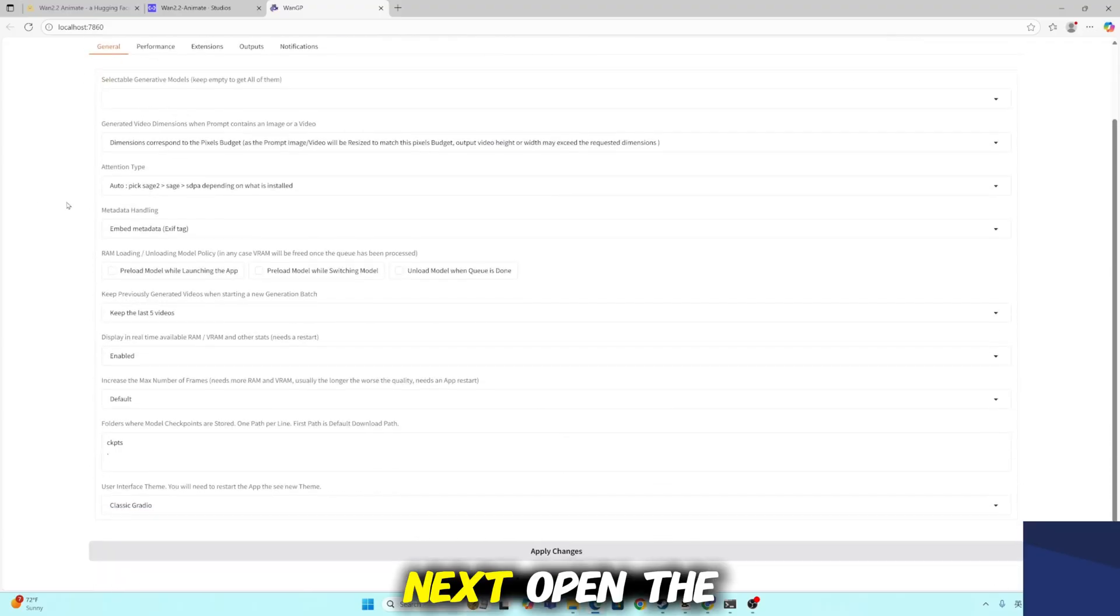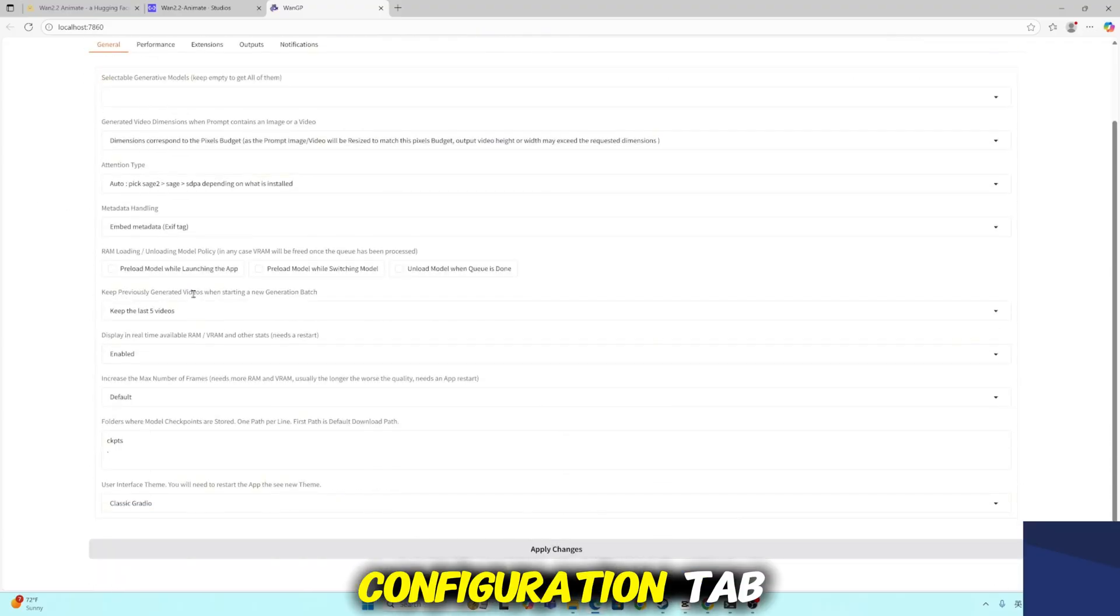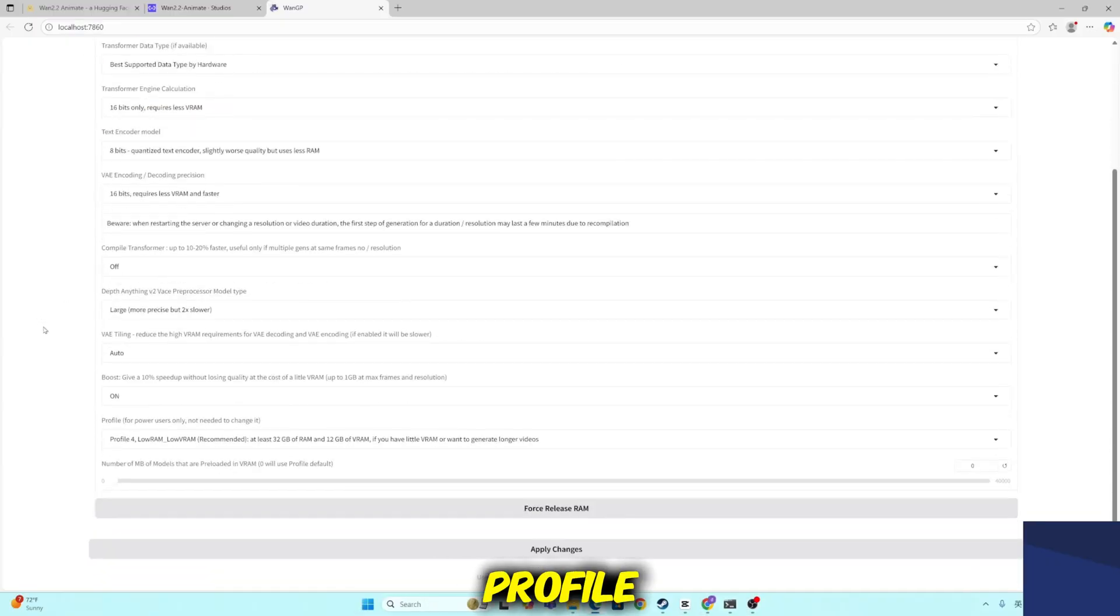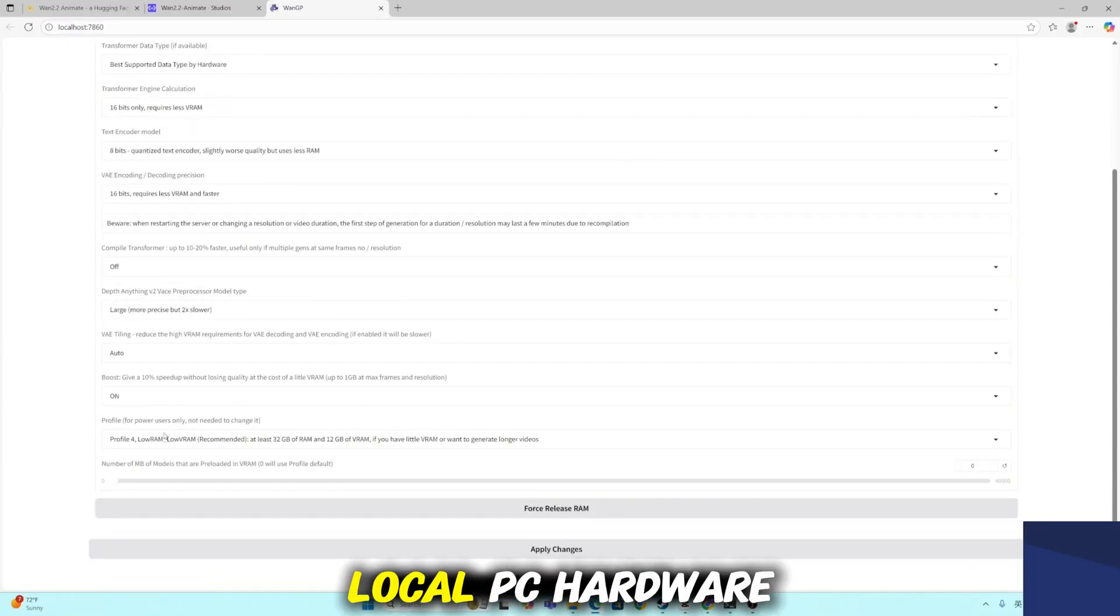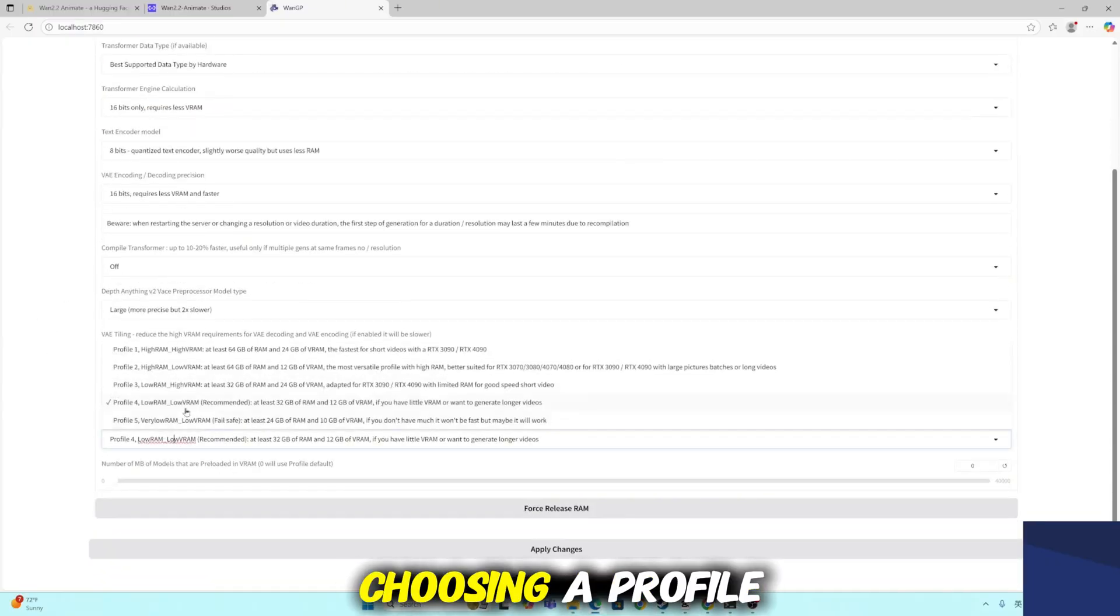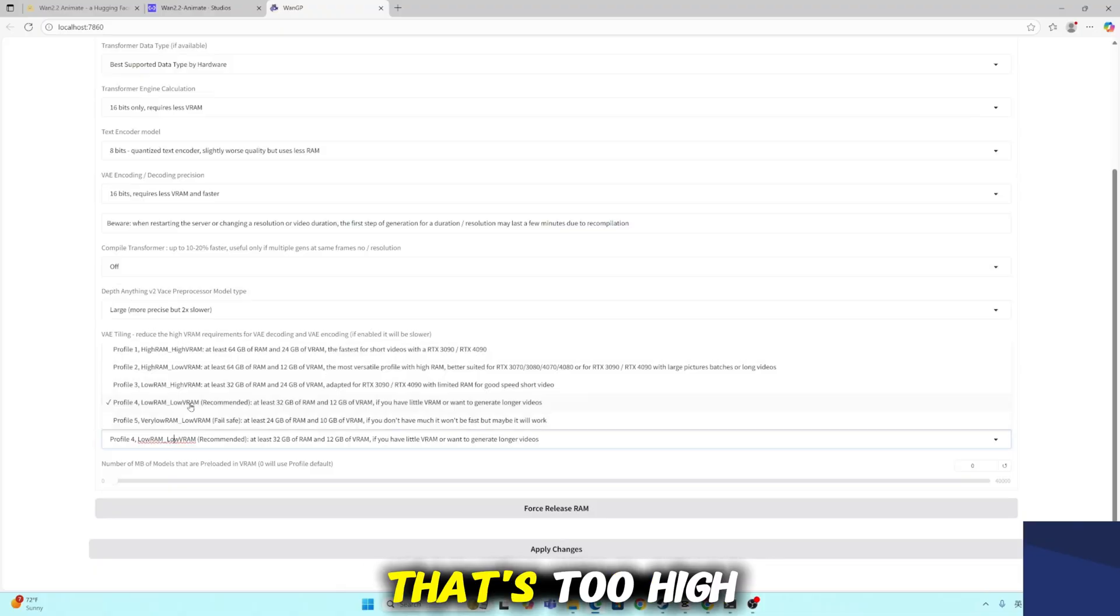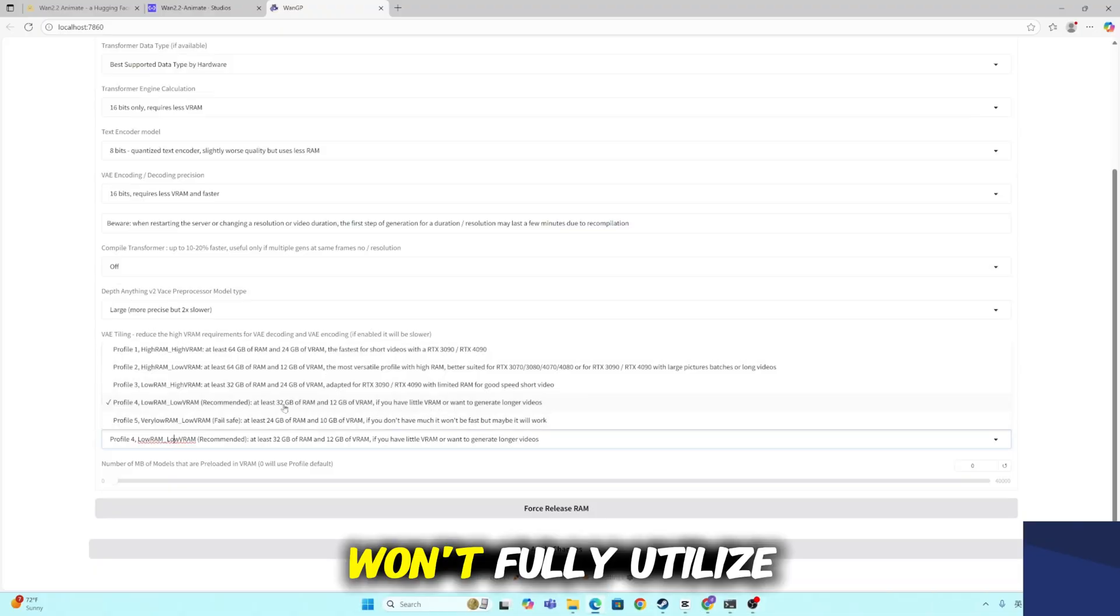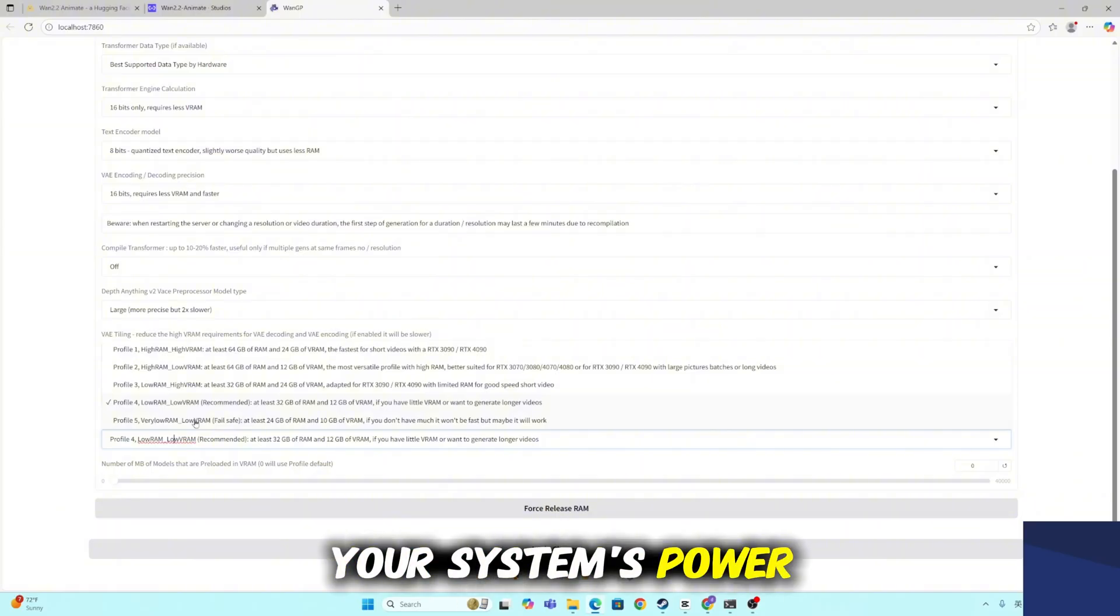Next, open the configuration tab. Here, you'll want to select a profile that matches your local PC hardware. Choosing a profile that's too high may cause out-of-memory errors, while going too low won't fully utilize your system's power.